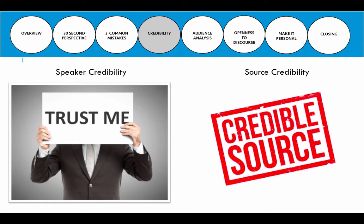When we talk about credibility in general, we think about it in two ways. The first is speaker credibility — does the person presenting the information come across as a credible source? If you are presenting a speech on why you should quit smoking and you are a nurse or have been a nurse, you need to tell us that. You can say, 'I've been a nurse for 30 years and I've seen the effects of this,' because that strengthens your argument and you'll be viewed as having more credibility.